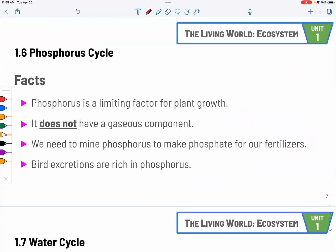Section 1.6: phosphorus cycle. The phosphorus cycle is very unique — it is not in any gaseous form. It is a limiting factor; plants need it for growth, and we use phosphate in fertilizers. Since it's mostly found in rocks, we use mining to extract phosphorus or phosphate from rocks to make fertilizers — which is a foreshadowing to a future topic on mining.